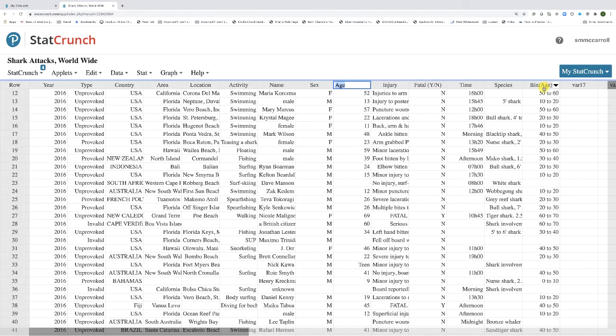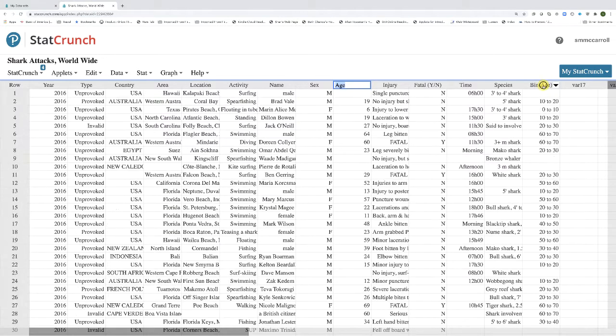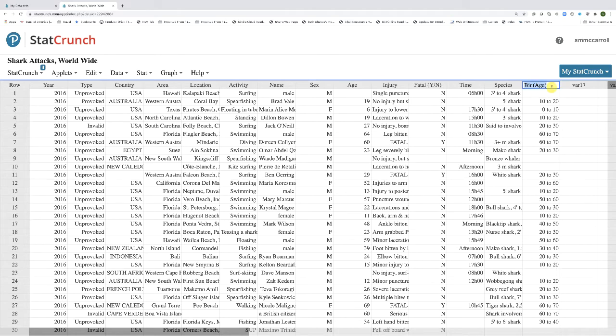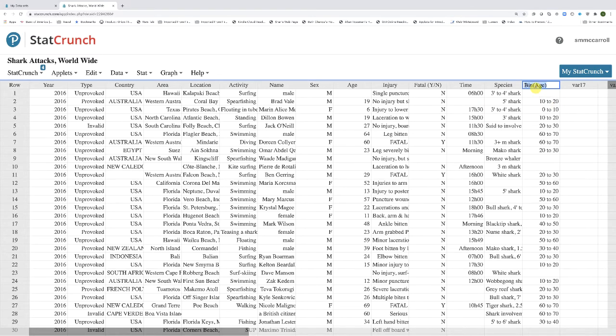I've already binned the data, and I have that column bin age listed. In this case, I'm using bins with a fixed width of 10. So let's make our frequency distribution for the bin age.